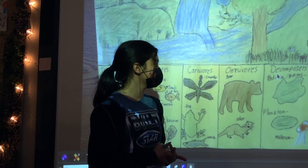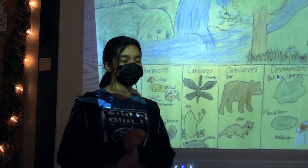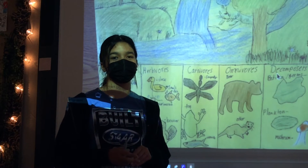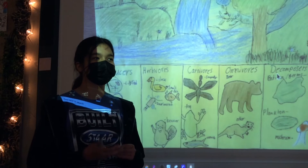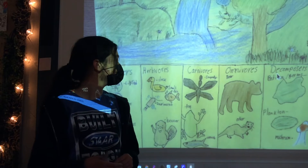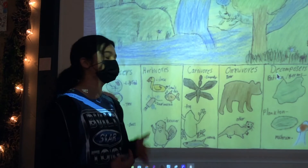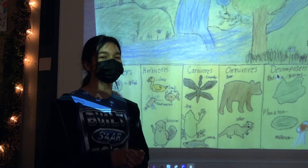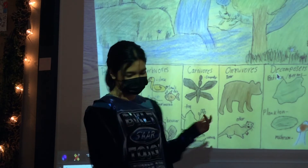Omnivores have sharp and flat teeth, so they can eat both herbivores and producers, such as a bear and otter.